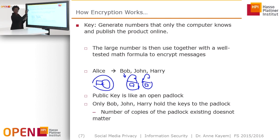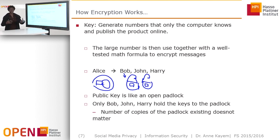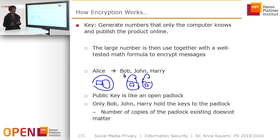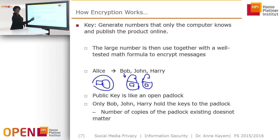That's the principle of public key encryption: you have a large number and a formula. The formula operates like an open padlock — you close the padlock with the formula, send it to Alice, who has the key — which is some other number — to unlock the message.